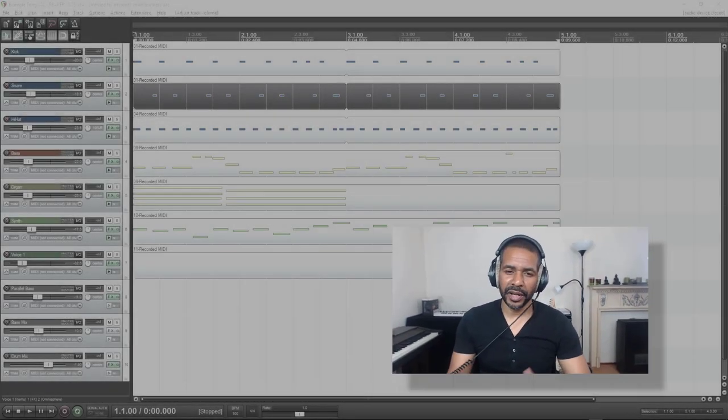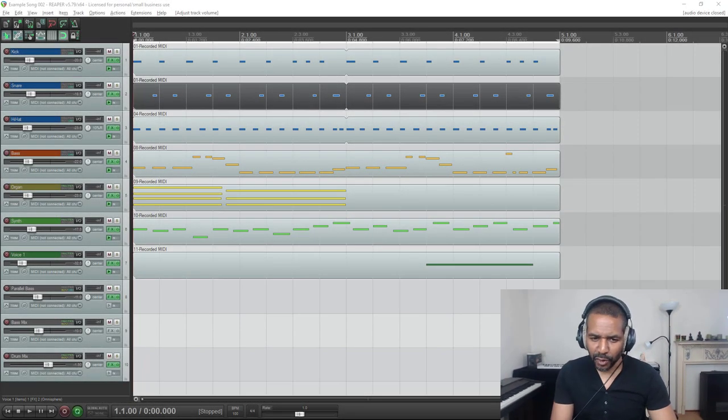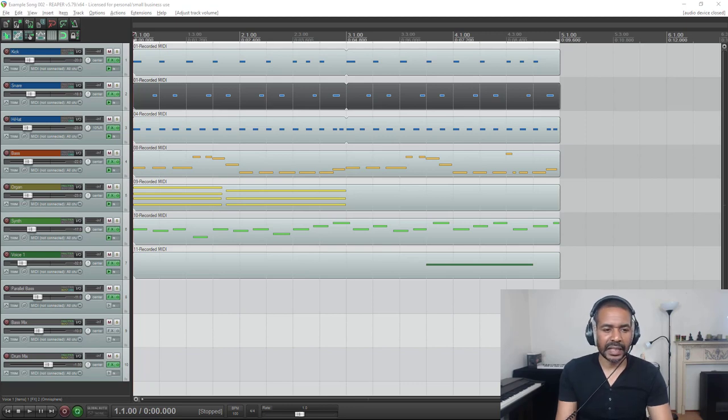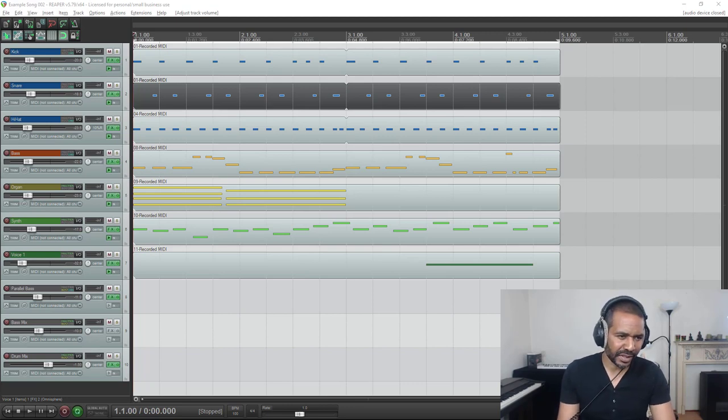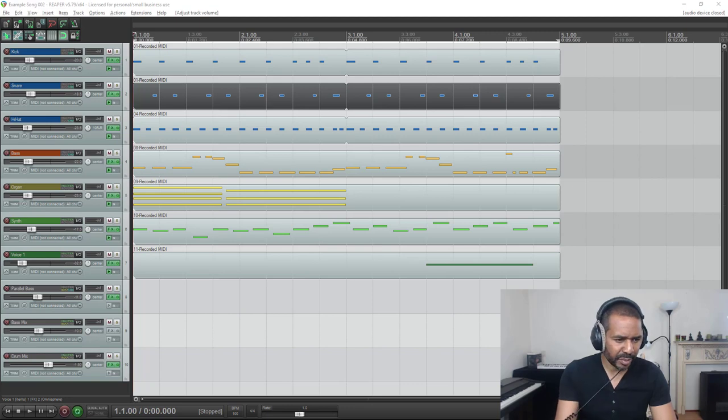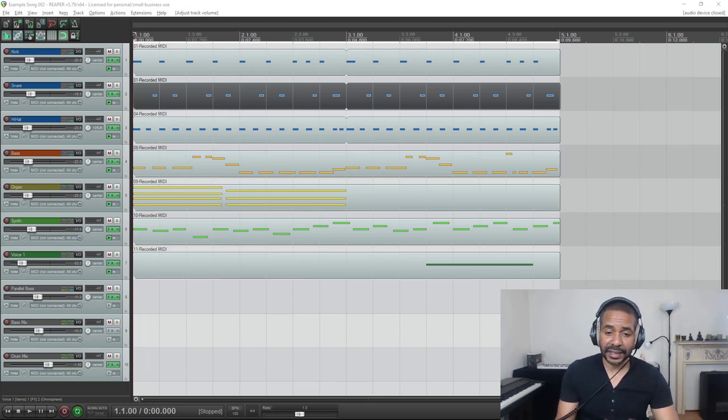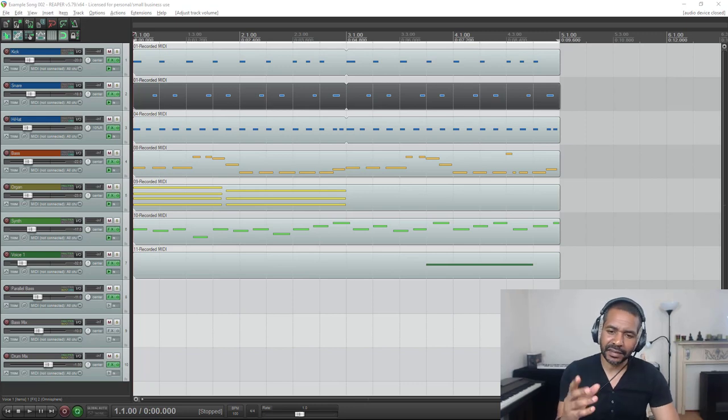Okay, so here we have a little song I just created, a little loop actually. It consists of some drum sounds—kick, snare, hi-hat—bass, organ, and some synth sounds. So pretty basic. Just to give you a little idea, let's have a listen.